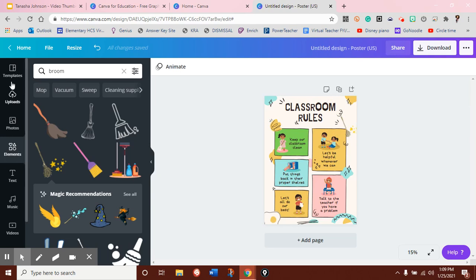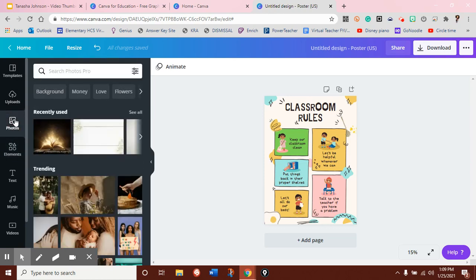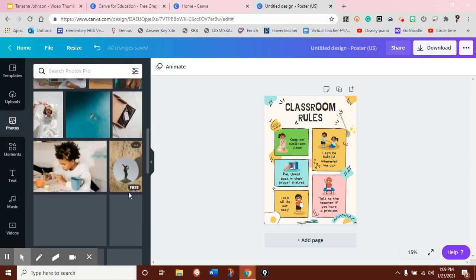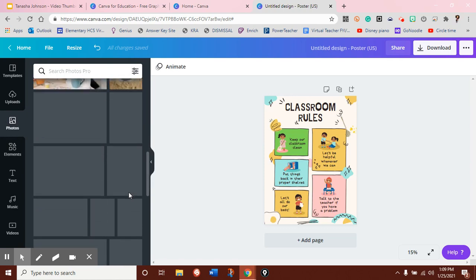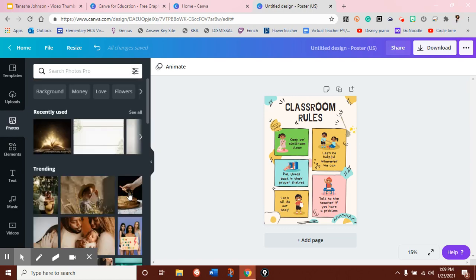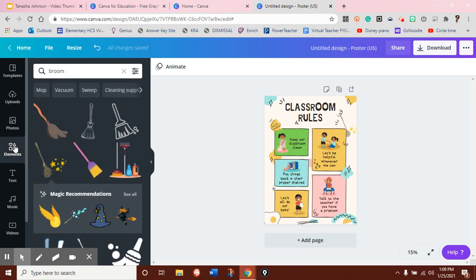So, on the side here, you'll notice that you might want to change the template, or you might have something that's already saved to your files that you want to upload. You can use stock photos that they have already. This saves you time on Google trying to find a quality picture, or you can search different elements like we did with the broom.